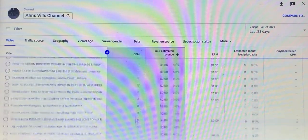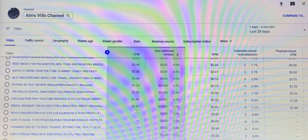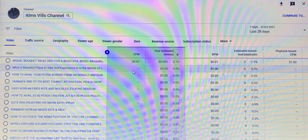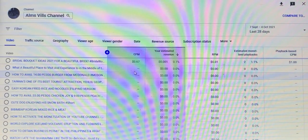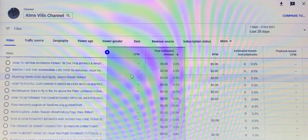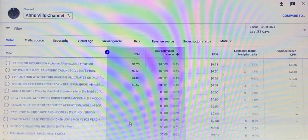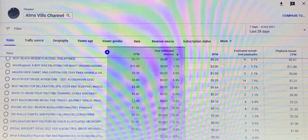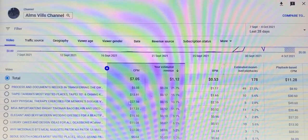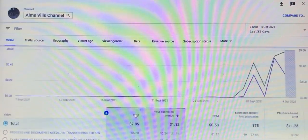Some of my videos have zero CPM — those have no value. If someone watches those, you will not earn revenue from the ads because there is no CPM. But for the ones that do have a CPM value, you can earn revenue. That's all, guys.